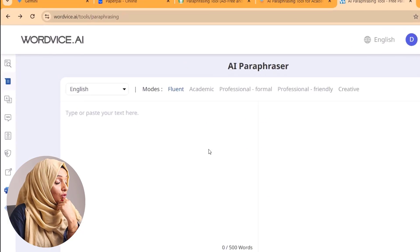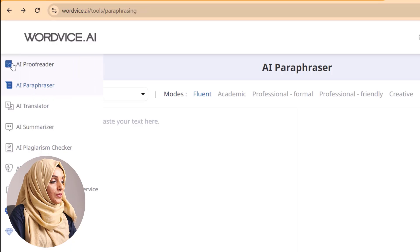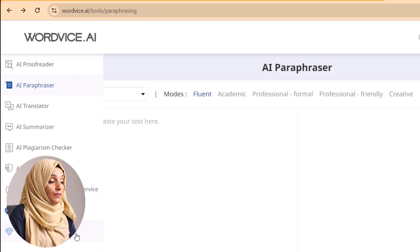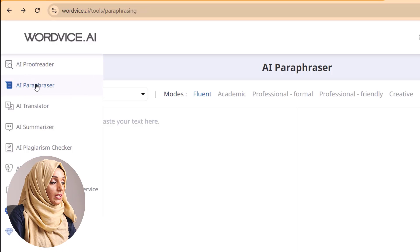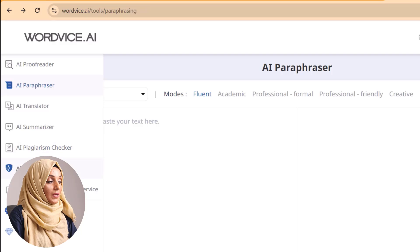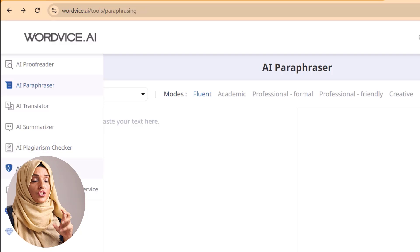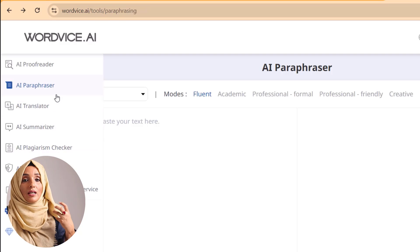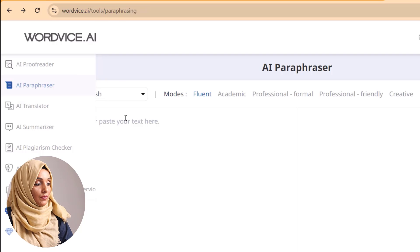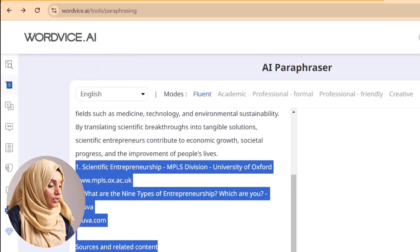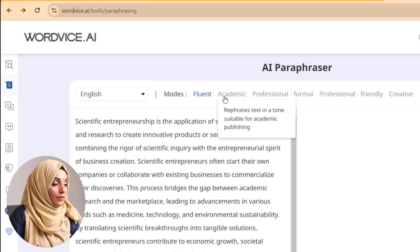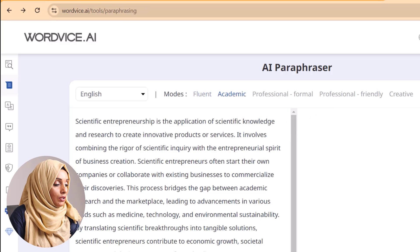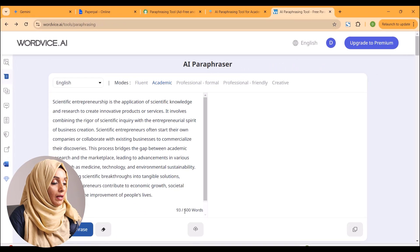The very first tool I'm going to talk about is Wordvice. When you open this tool you will see multiple features which are going to make your document more professional. You can proofread your content, paraphrase it, translate it, summarize it, check for plagiarism and AI detection. Some features are paid, but the paraphrasing, rewriting, and proofreading are completely free. You just have to paste your text and select the tone — for example, academic — and then press paraphrase.